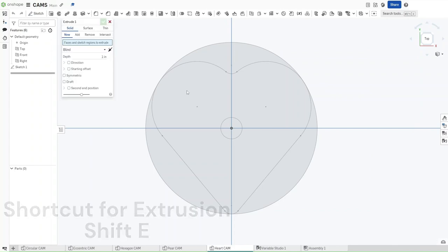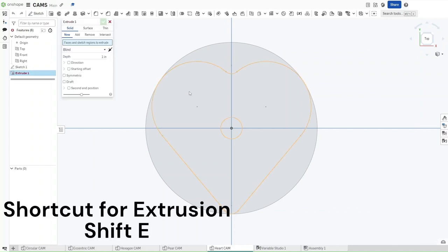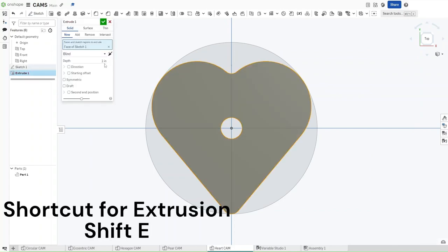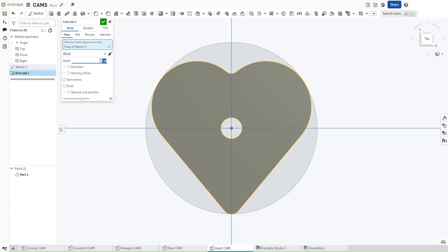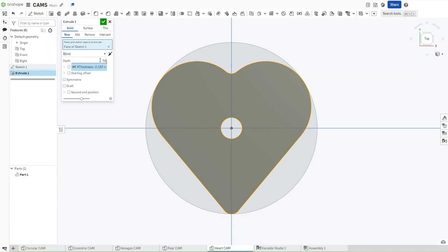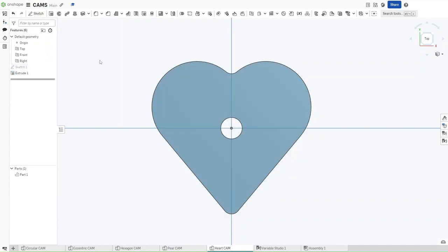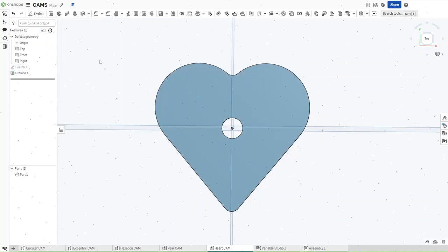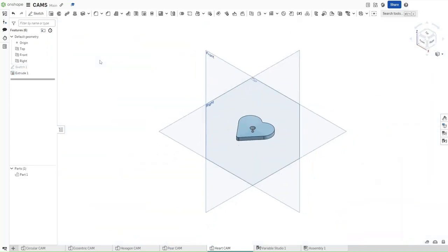Press Shift E to extrude this inner heart. This prevents any small discrepancies in our machining process. Now, for the depth, we want it to be thickness, and this was how to make a heart cam in Onshape. Please remember to like and subscribe, and have a good day.